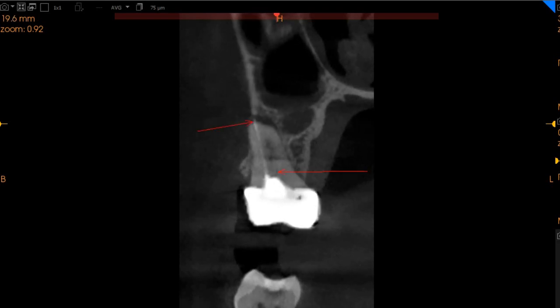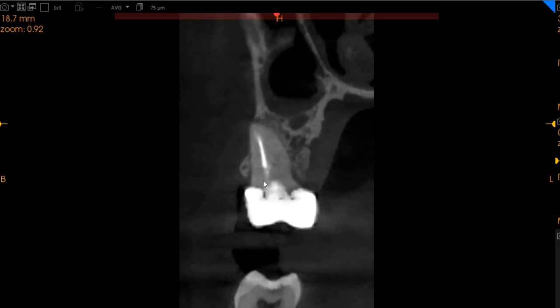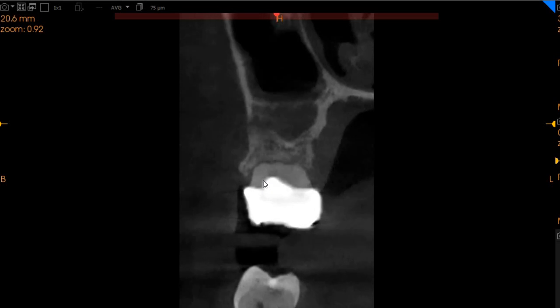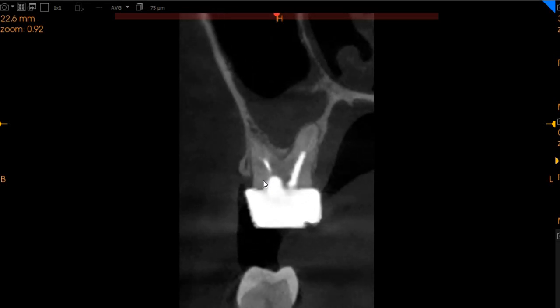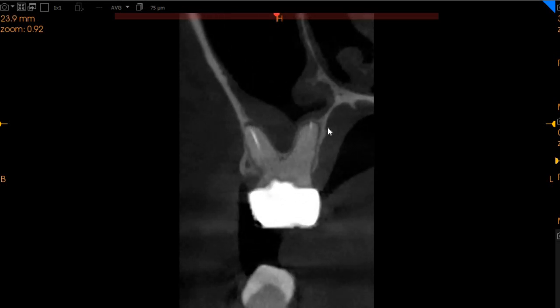We've got over-obturated GP on the upper right MB1 canal. We can see all the obturated GP and a radiolucency moving to the palatal aspect of this tooth. The palatal route also has a little bit of an over-obturation right here.